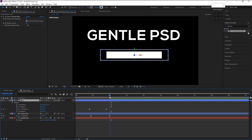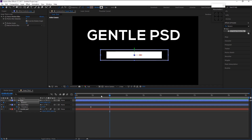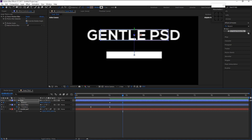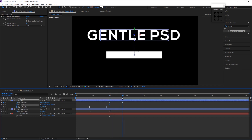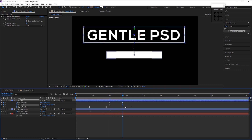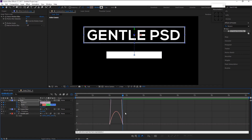Place the indicator at 2 seconds and keyframe the position. Take the indicator to 1 second 21 frames and drag the line above. Now press S on your keyboard and keyframe the scale at 2 seconds, then place it at 1 second 21 frames and increase its size. Highlight all keyframes, press F9 to Easy Ease, go to the Graph Editor, and drag both anchor points to the left.